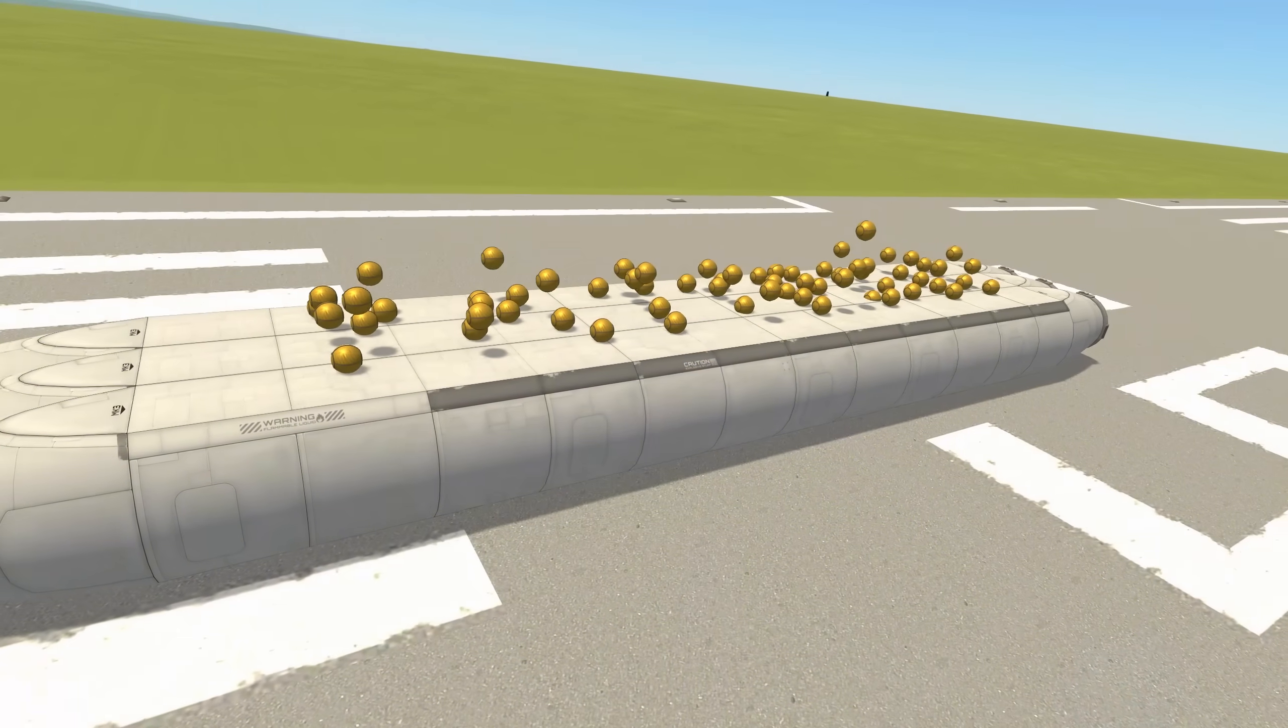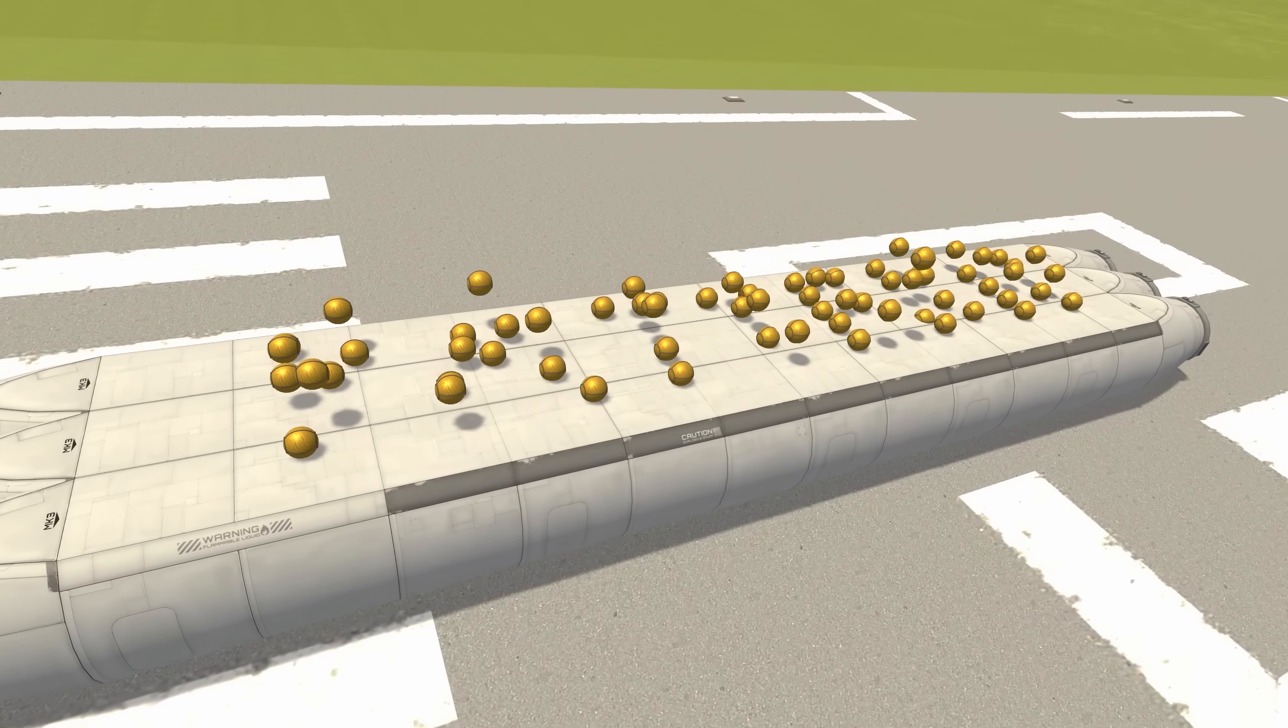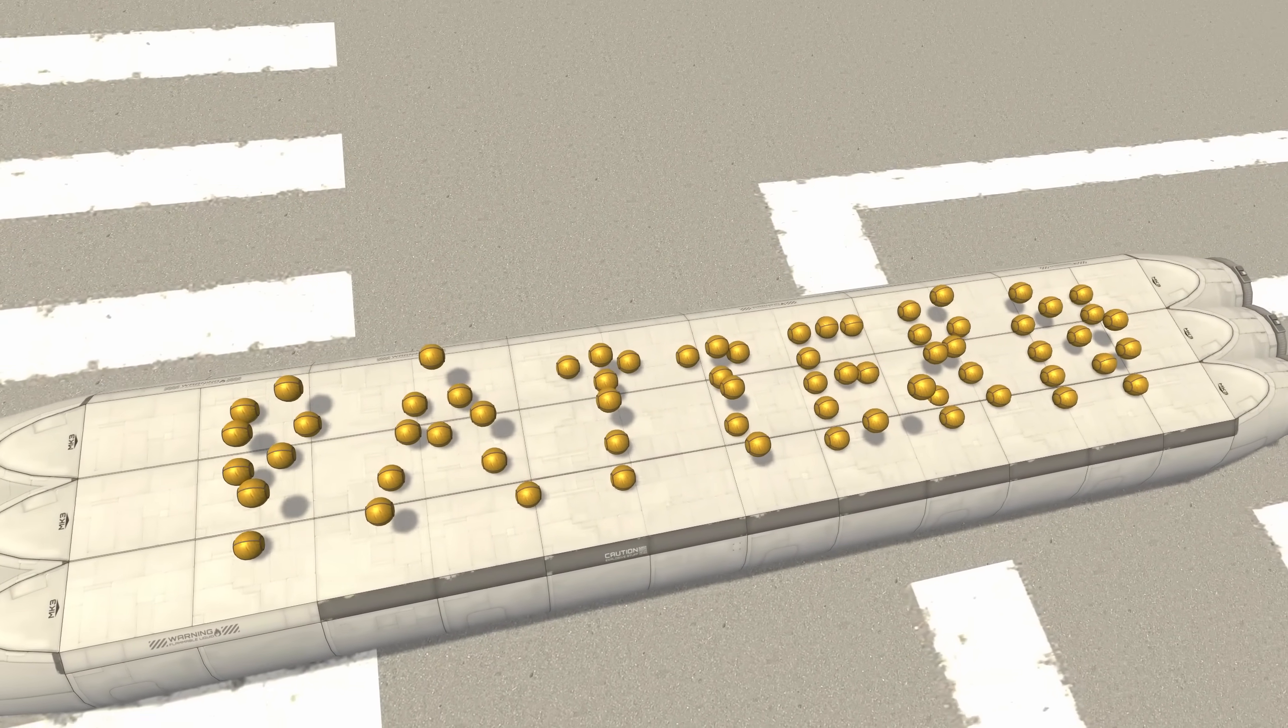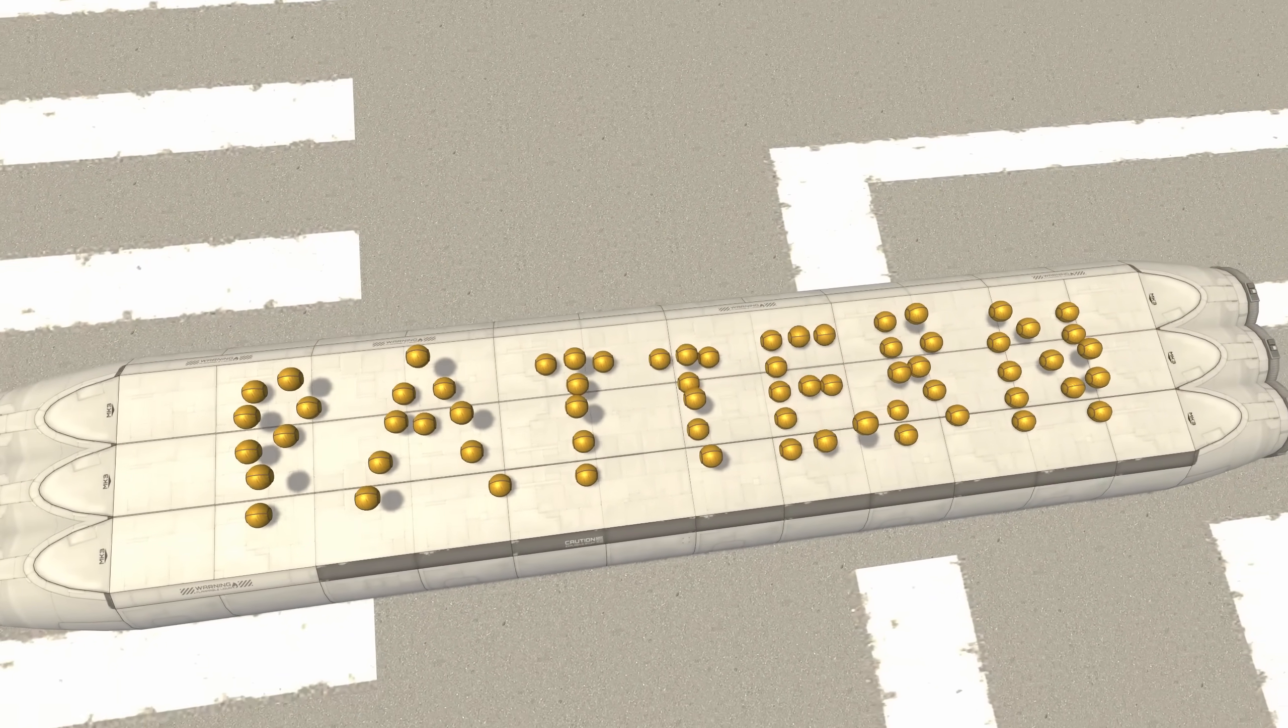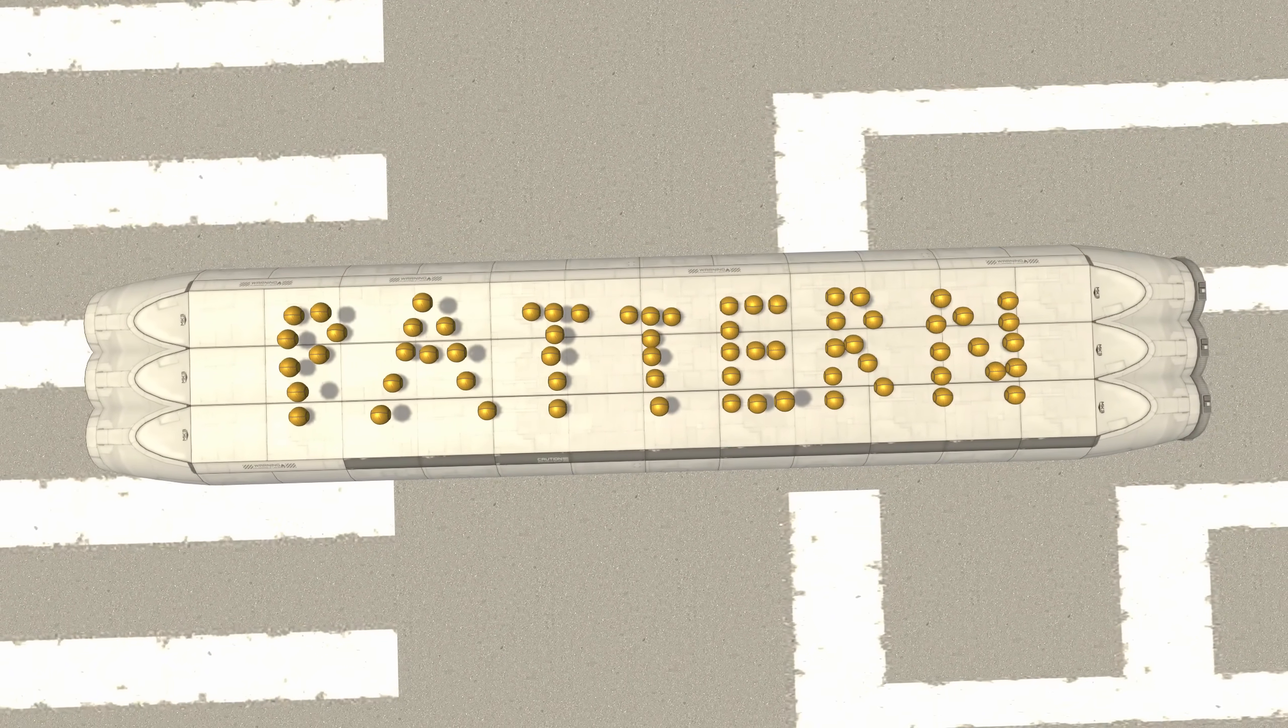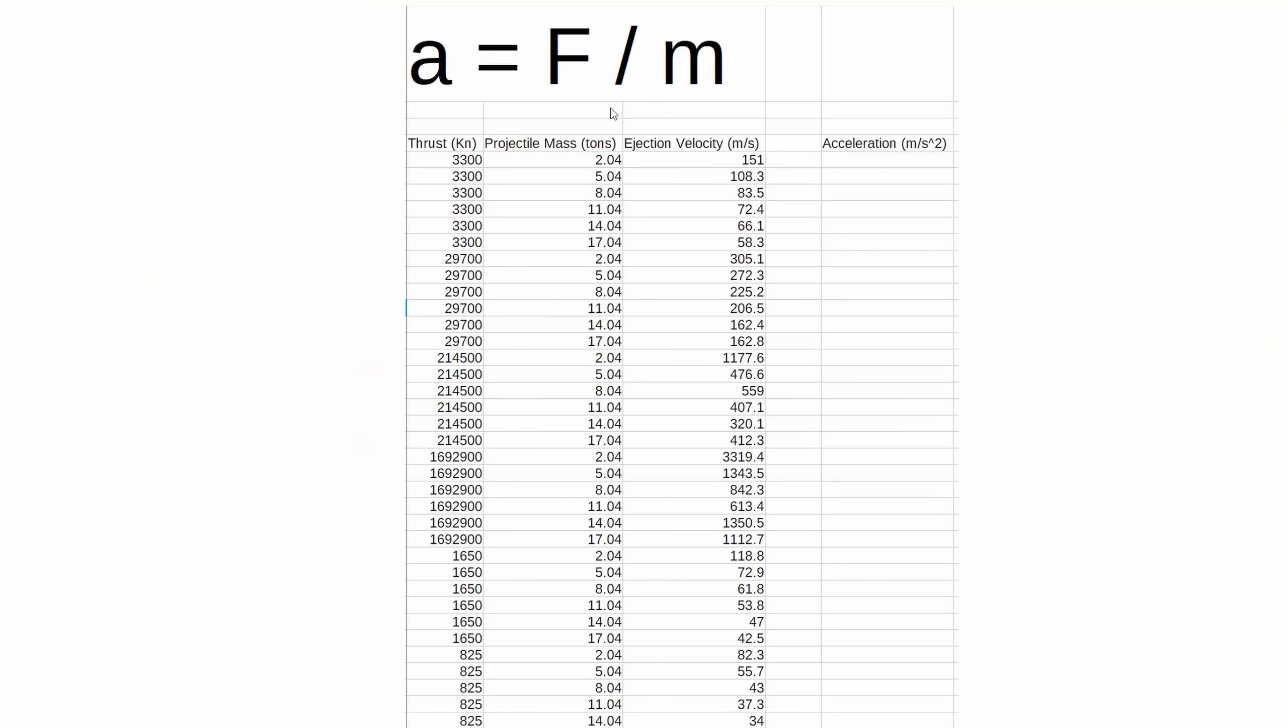While it seems inconsistent though, there may be a pattern here. Let's analyze the data some more. Let's plot velocity versus projectile acceleration so that we can compare the different thrusts all in one graph. We calculate acceleration from Newton's second law, F equals MA.